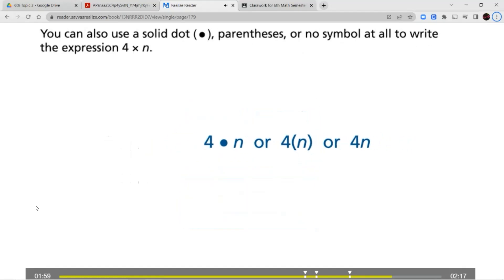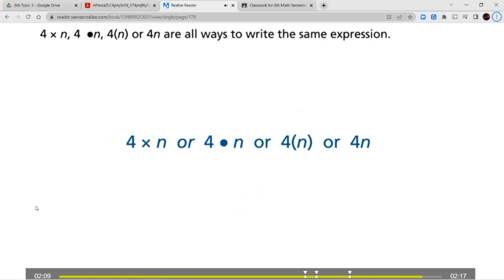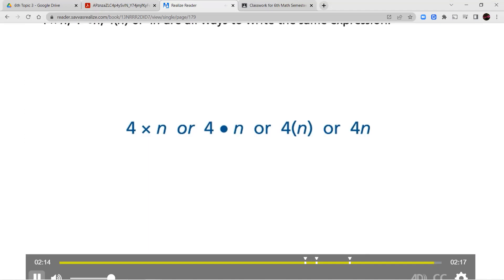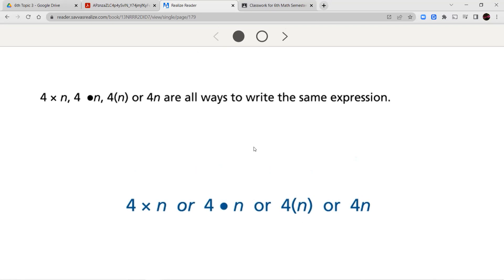You can also use a solid dot, parentheses, or no symbol at all to write the expression 4 times n. So 4×n, 4·n, 4(n), or 4n are all ways to write the same expression. This is something you're going to see come across your lessons — different ways to show multiplication. Either with the multiplication sign, with the dot in the middle, using parentheses, or just putting 4 next to the variable will tell you 4 of that particular variable. All of these just mean multiplication.